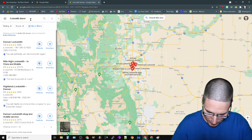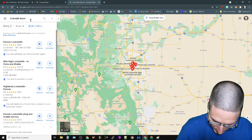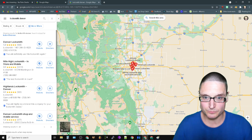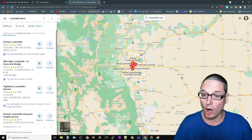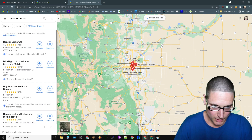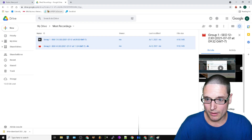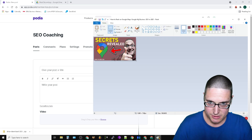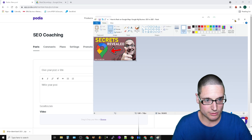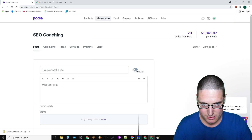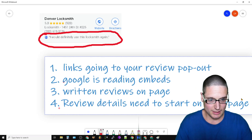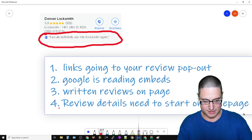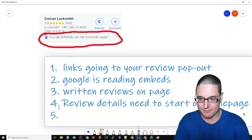And then last but not least, let's get rid of this - the last but not least is number five: links to internal data. That'll be a secret pack, if you want to call it that. So we're going to start with number one: links going to the review pop-out. Let me go ahead and share this with you.